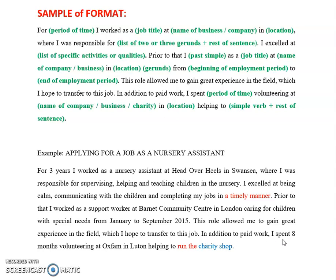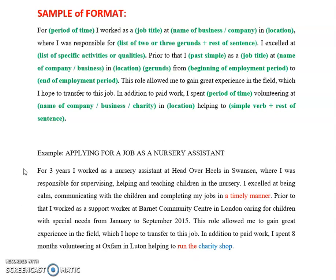'In addition to paid work, I spent eight months volunteering at Oxfam in Luton, helping to run the charity shop.' I spent my period of time — eight months — volunteering at the company — Oxfam — in Luton, helping to run the charity shop. To run a company, a business, or a shop means when you are responsible for it — you are responsible for the running, the upkeep and the success of that business or organization.